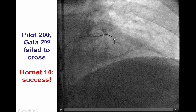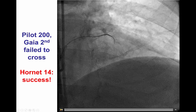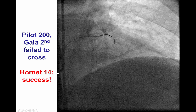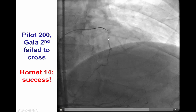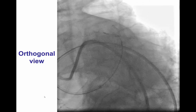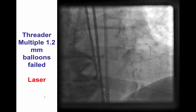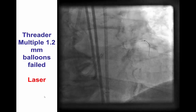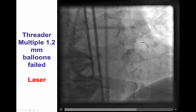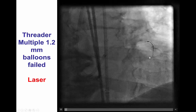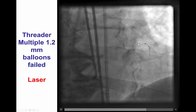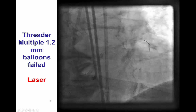A Corsair catheter was advanced to the proximal cap and escalation was performed using the Pilot-200 and the GAIA-2 guide wire. However, those could not cross. A Hornet-14 guide wire did cross into a septal branch connecting with the epicardial collateral, confirmed in an orthogonal view. However, when a balloon was attempted through the occlusion, it could not be advanced. This is therefore a balloon uncrossable lesion.